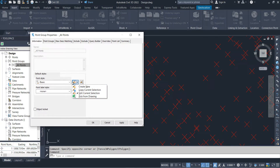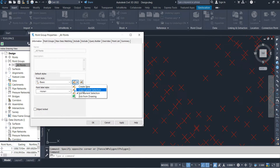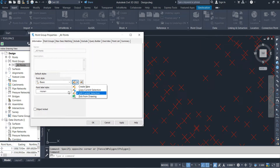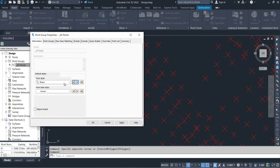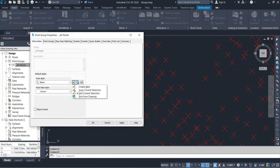For example, I can create a new point style from here, or I can copy the current selection — for example, a copy of Basic. The third option is to edit the current point style. I will explain all of these — first I will create a new point style.